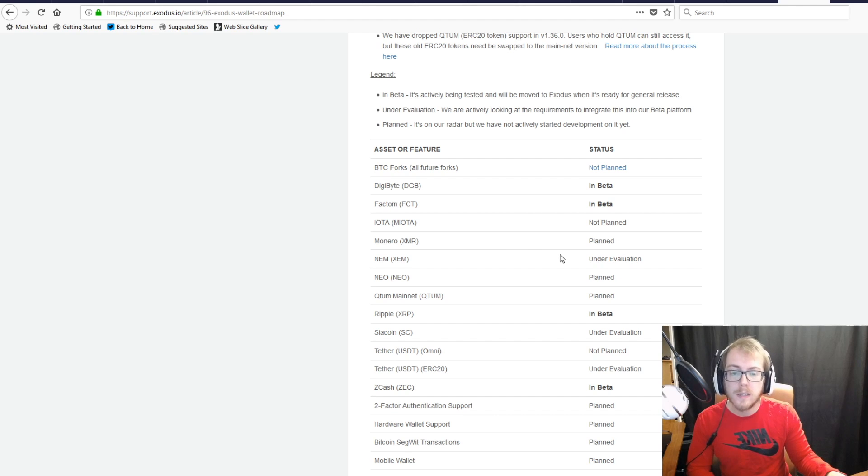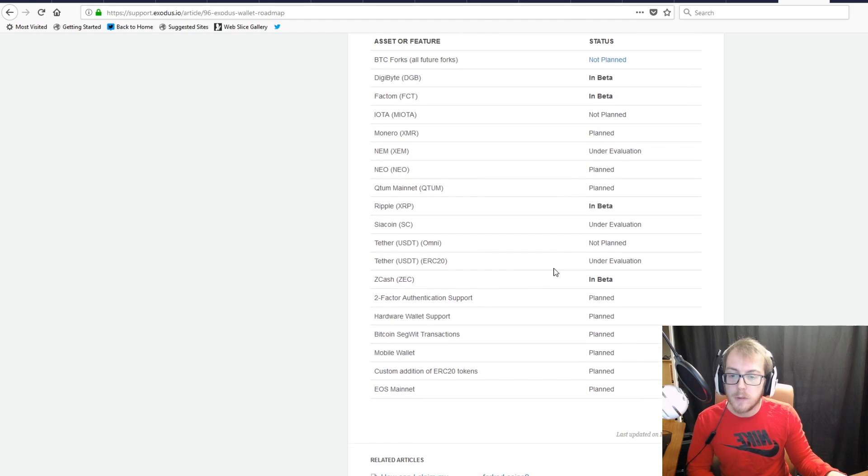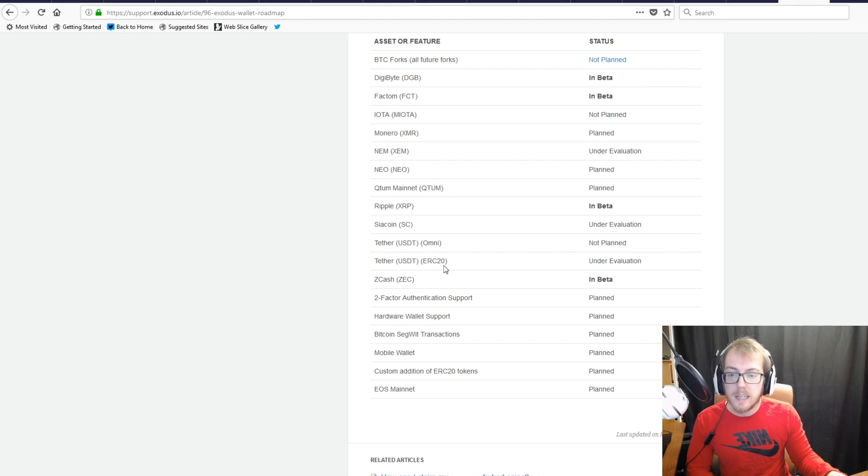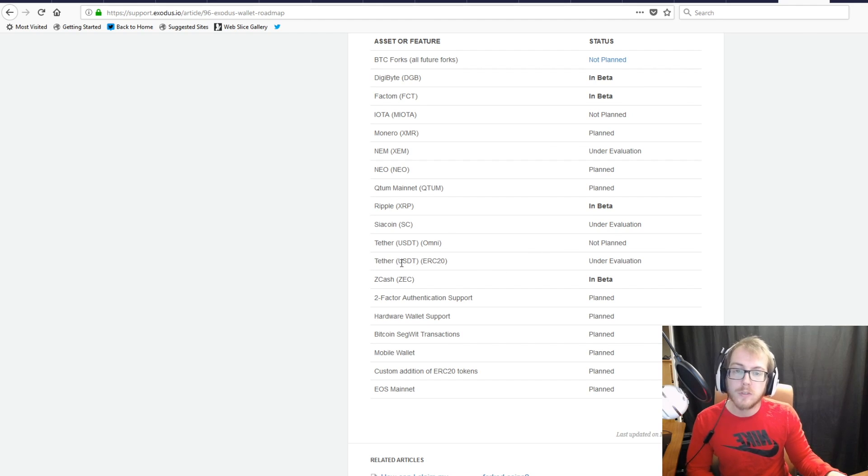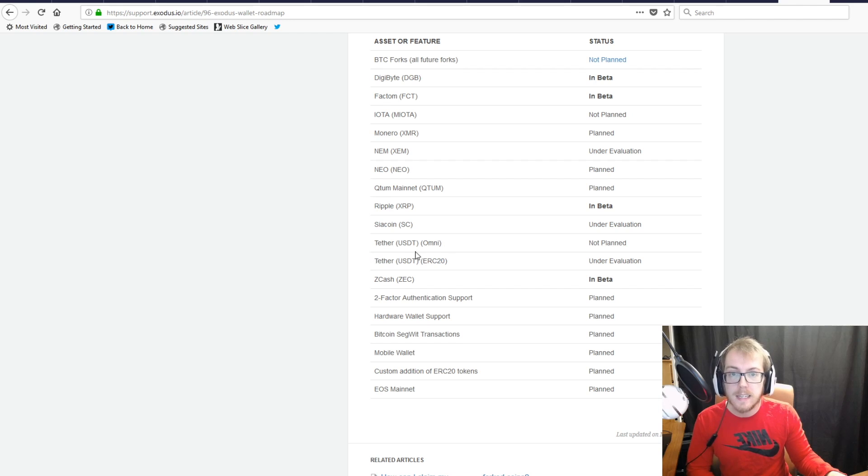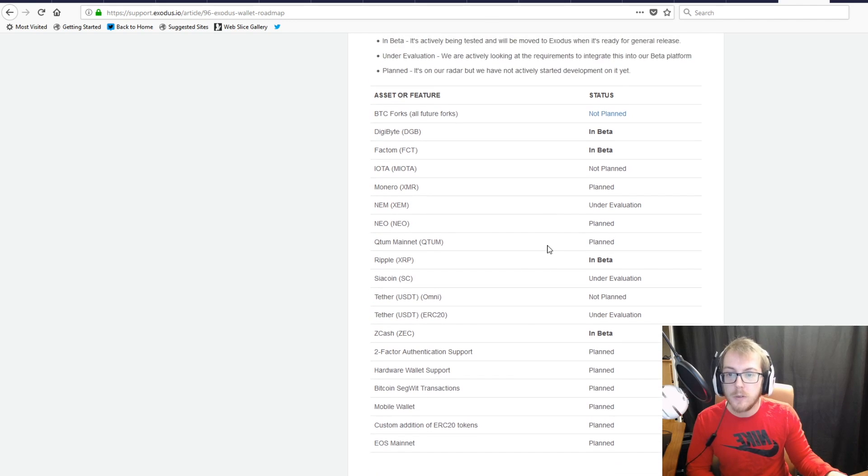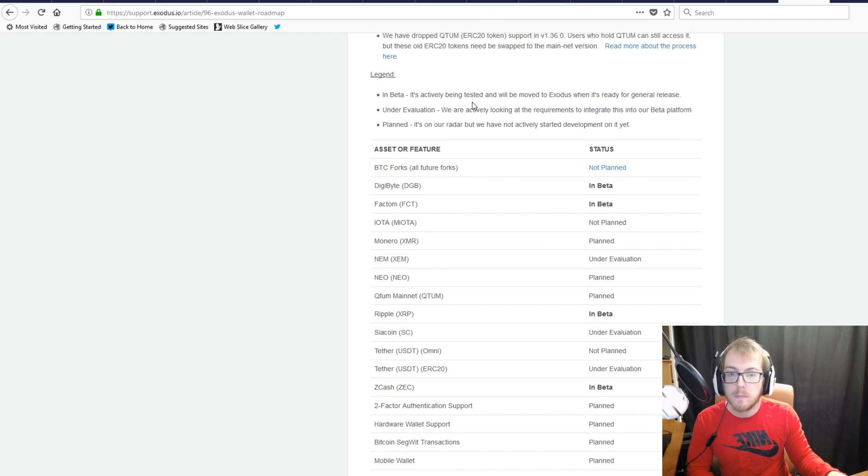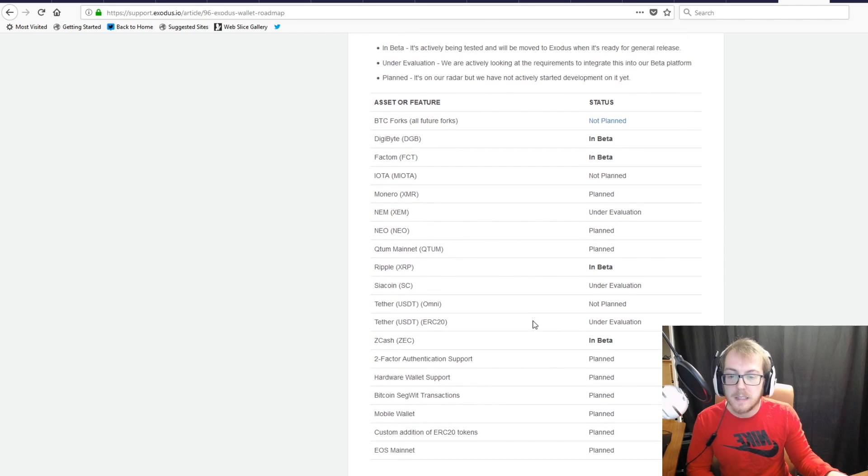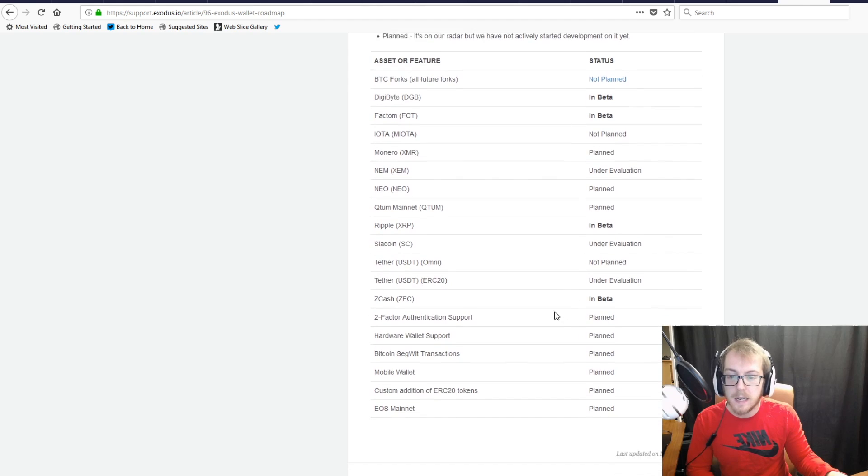Right now there's not any privacy coins that I'm aware of that are on the Exodus wallet, so that's going to be really cool. Another thing I'm interested in is Tether, so you're finally going to be able to store your USDT in Exodus. But it's under evaluation, so maybe, maybe not this gets added—I'm not sure right now.